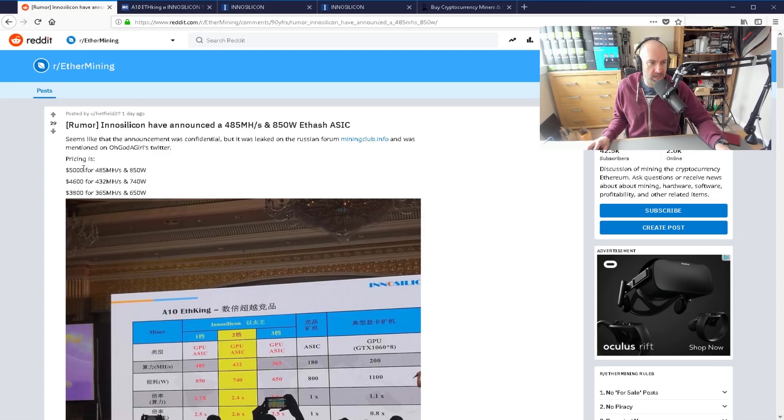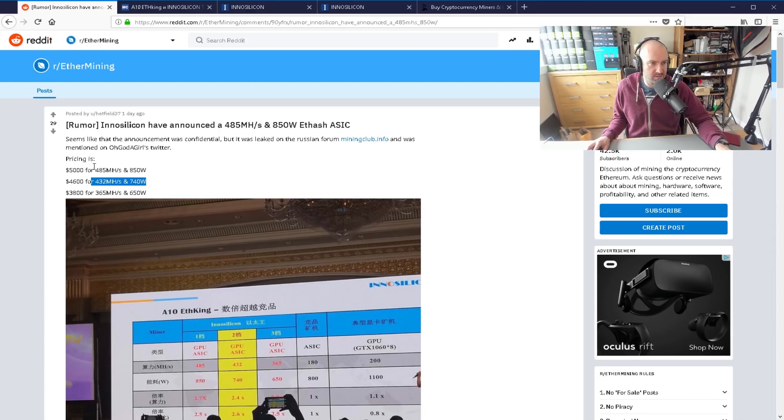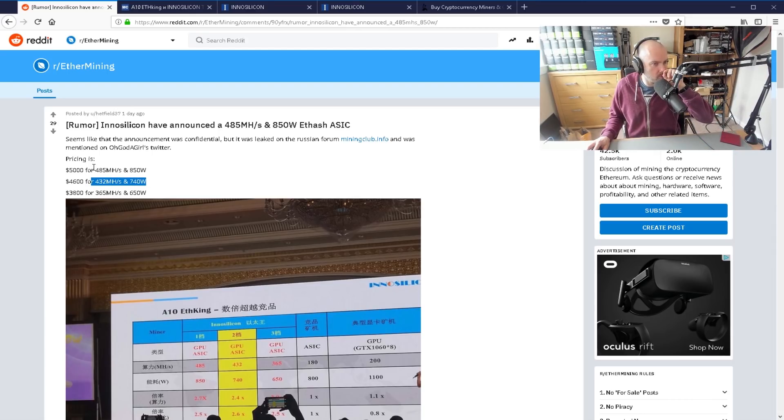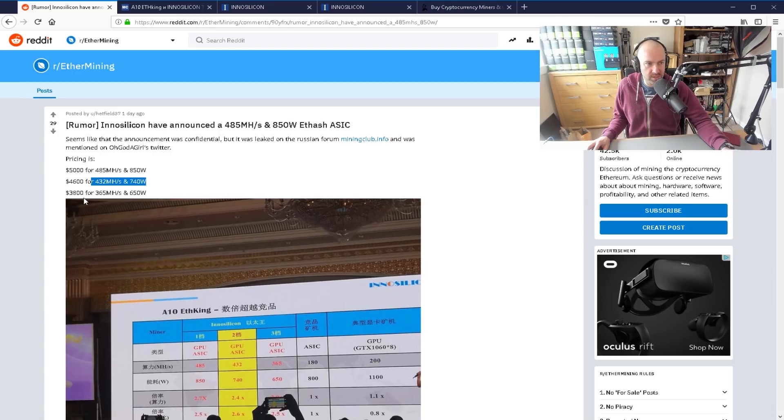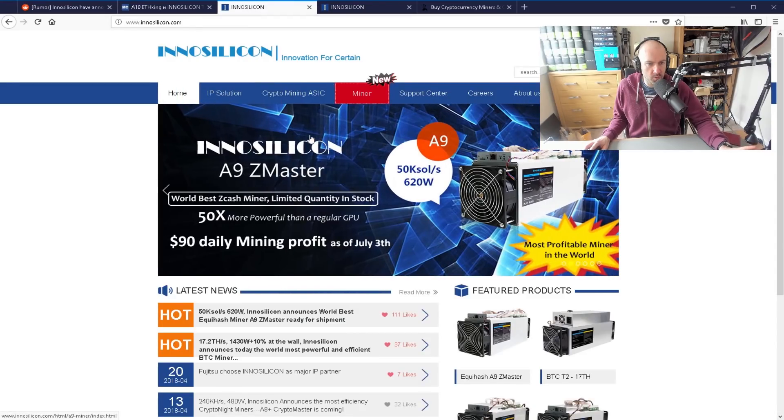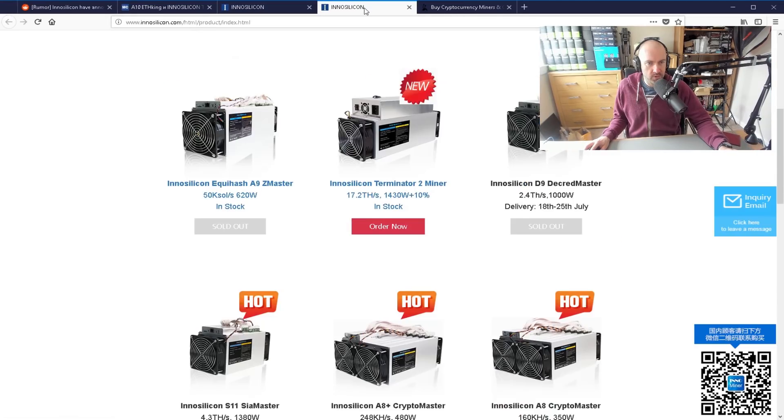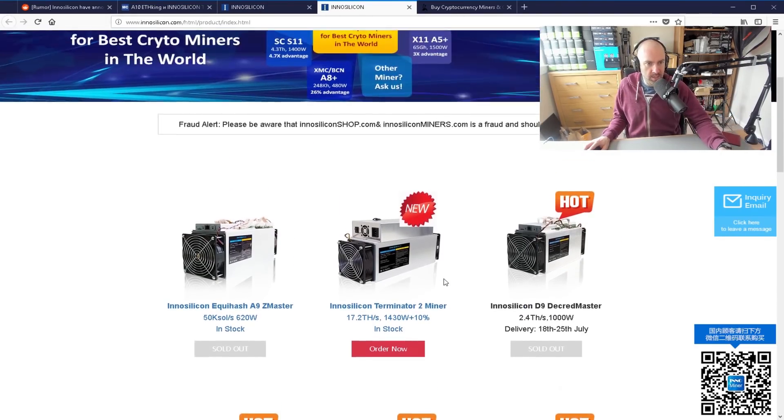Looking at that, the one in the middle is so close to $5,000. I think most people would go for the $5,000 or the $3,800. There's no mention of this on their website yet. If you look at their product page, you won't see anything about that.